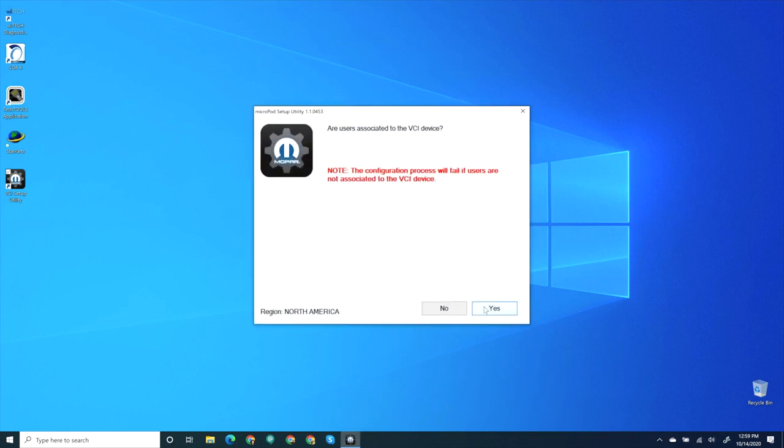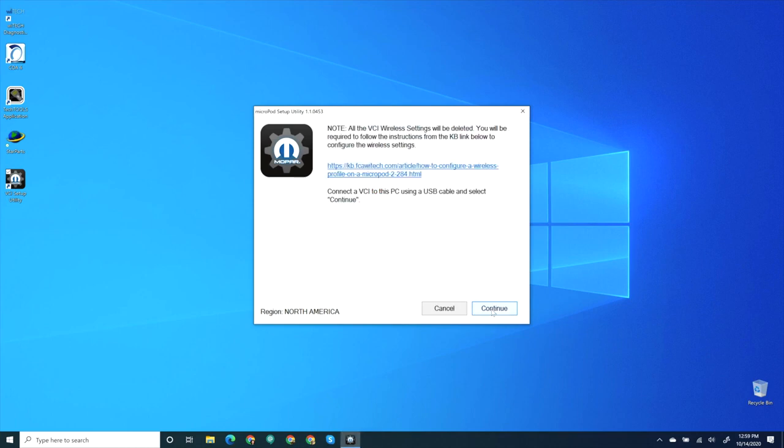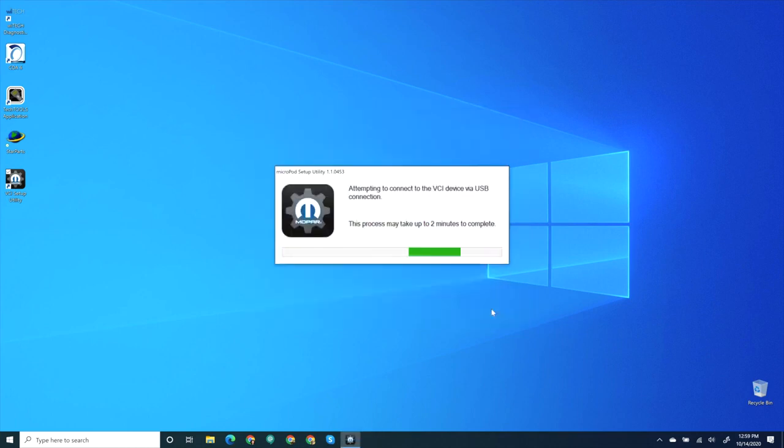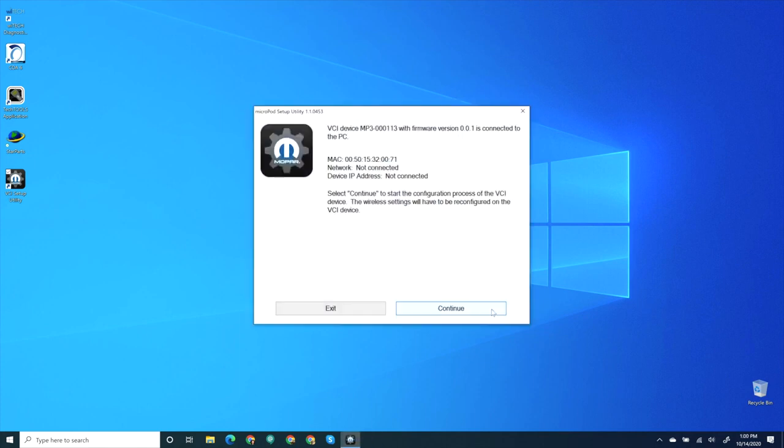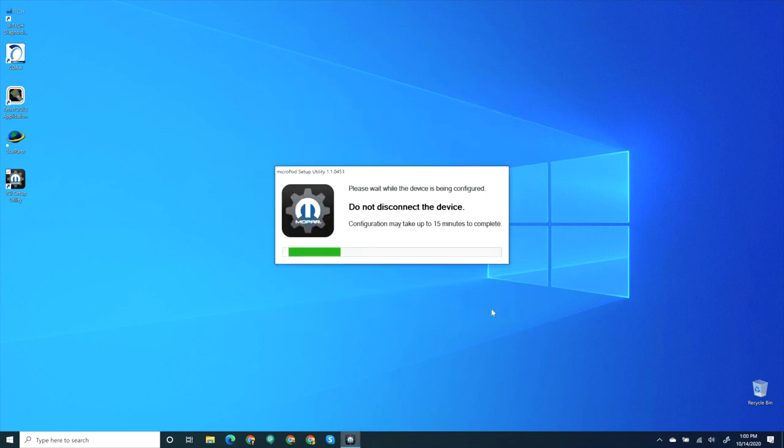Verify a half hour has passed since associating technicians to the VCI device, then select Yes. And select Continue again. The VCI Setup Utility is connecting to the VCI device. Once the setup utility makes a connection to the VCI device, select Continue.